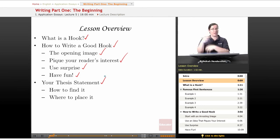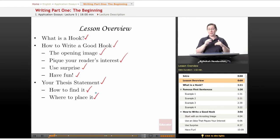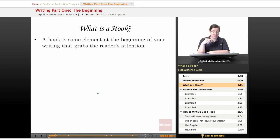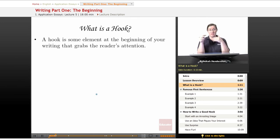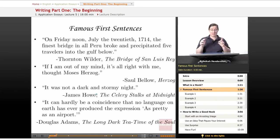Then we're going to talk about the thesis statement — what it is, how it works, and how to find it when you're writing your essay. We'll also cover where to place it, since you can put it in a couple of different places. A hook is some element at the beginning of your writing that grabs the reader's attention — literally grabs them with a hook and pulls them along. Let's look at some examples from famous and best-selling novels.